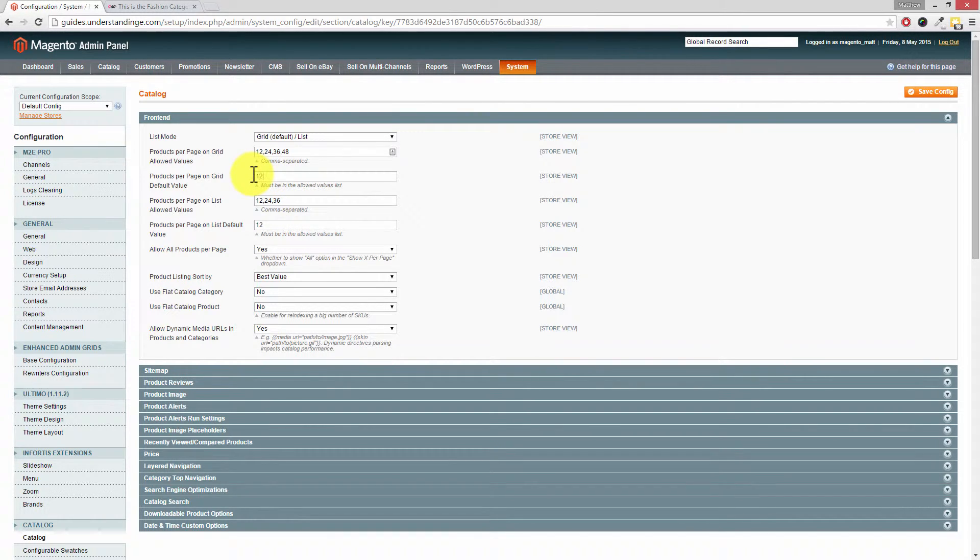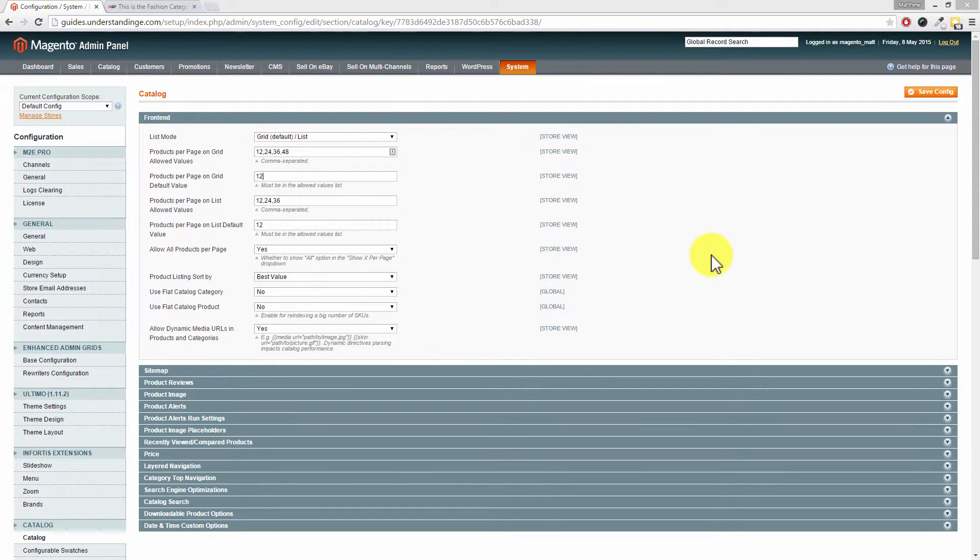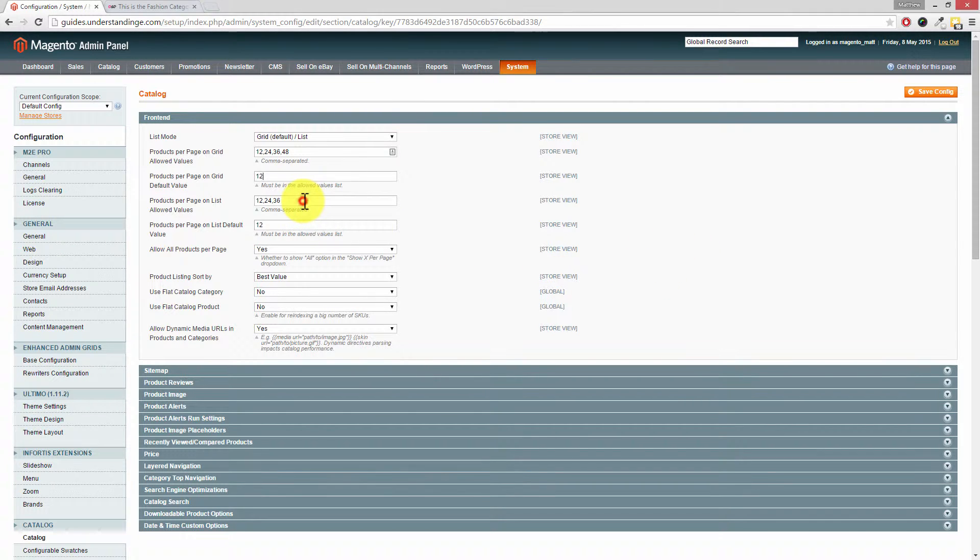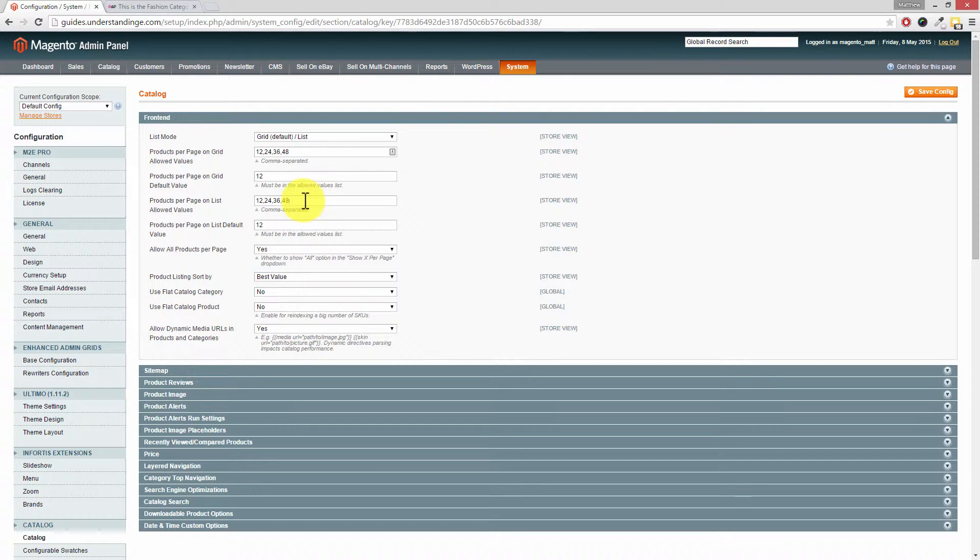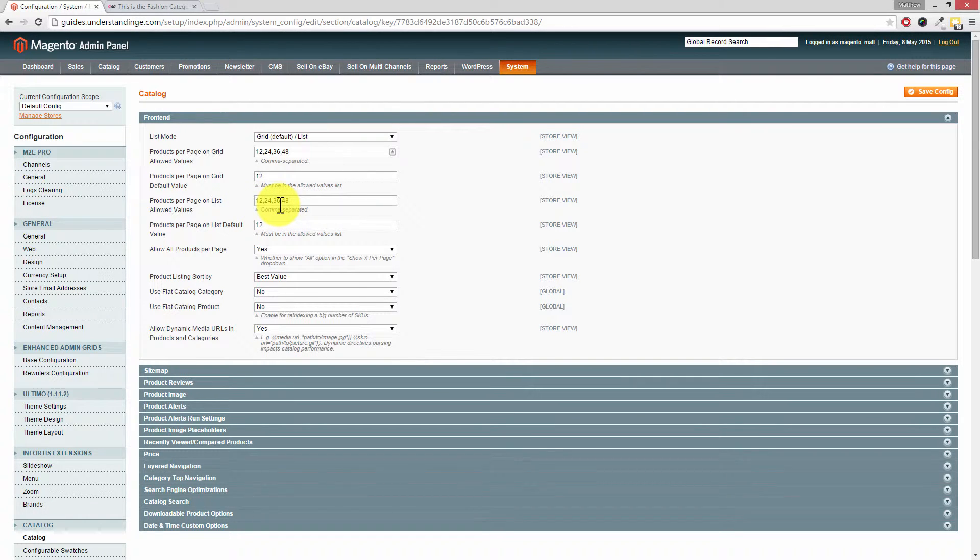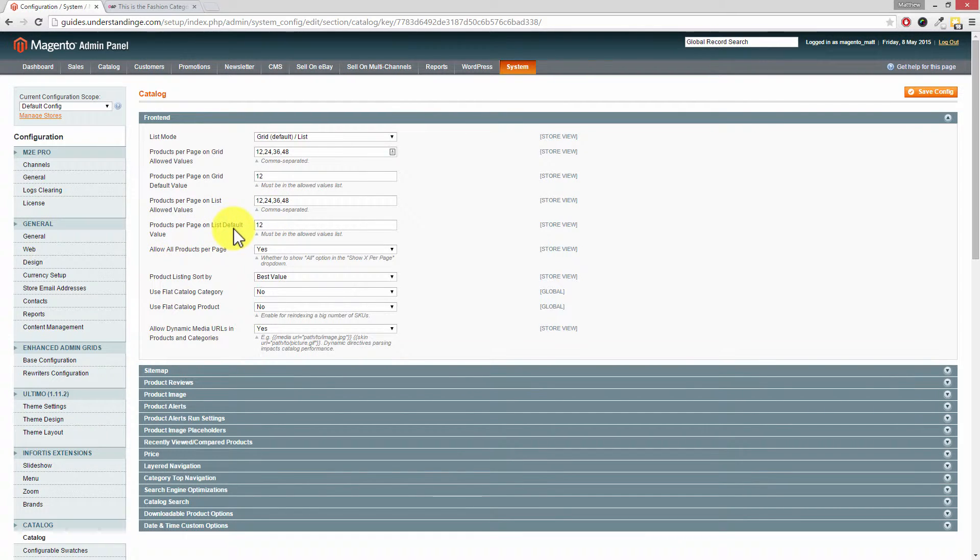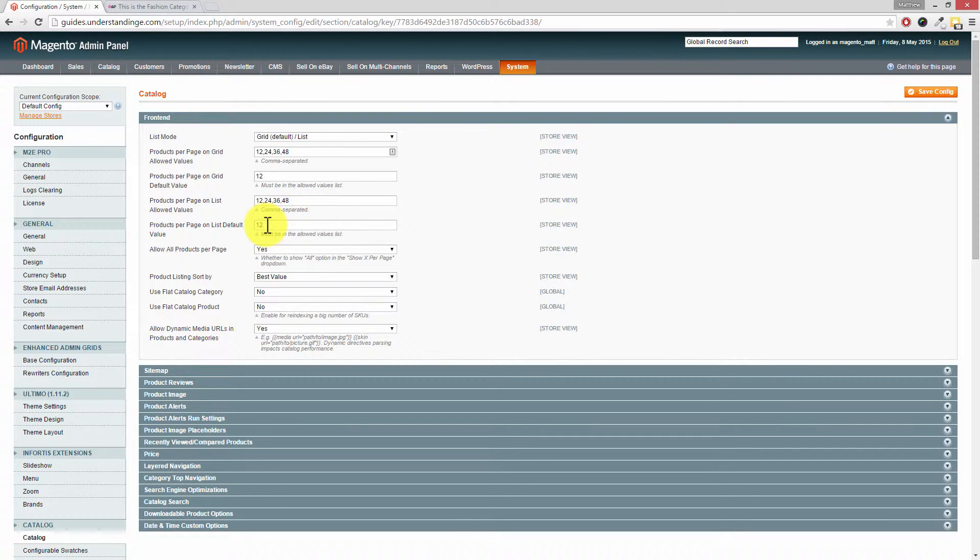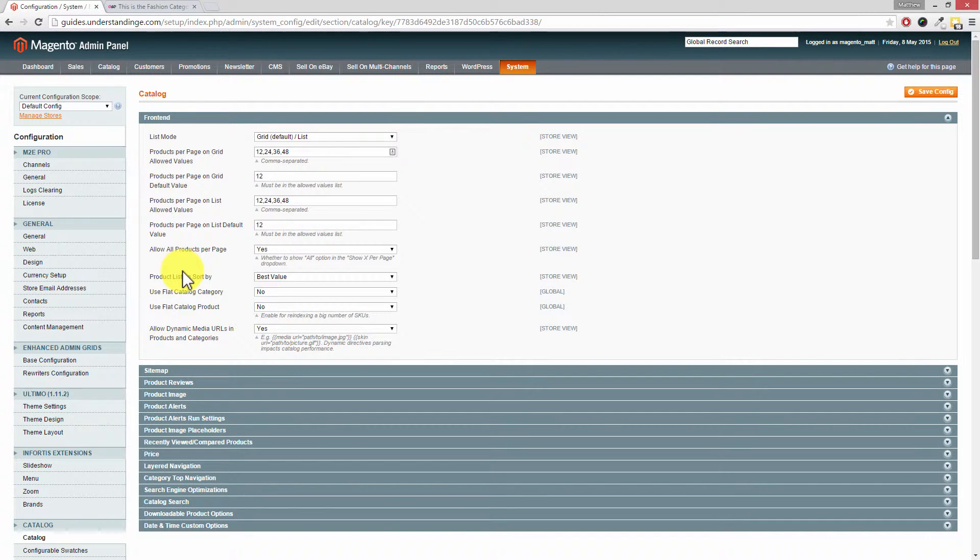The next setting is Products per Page on a List Allowed Value. If you're using the list format, again just pop in a comma on the end and we're going to add in 48. Of course you can choose any numbers which fit your Magento website. Then we've got the Products per Page on the List Default option, so again if you wanted more products or less products as the case may be, you can change that value.